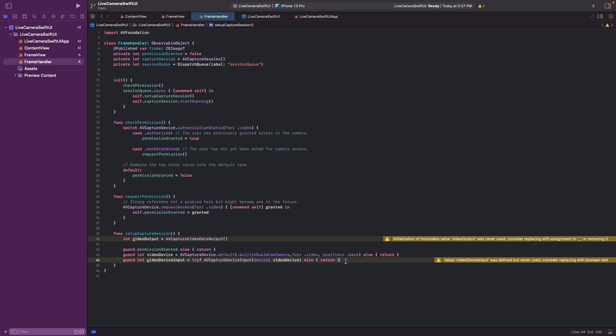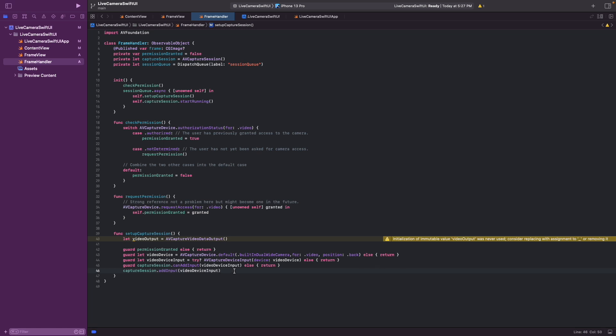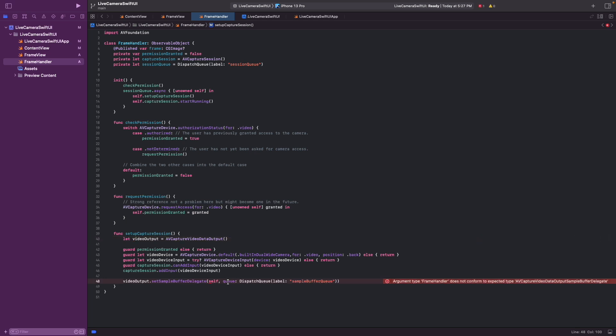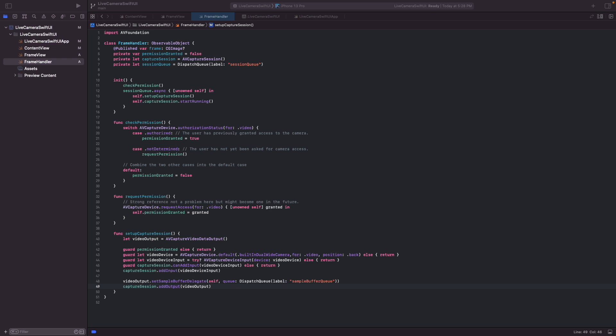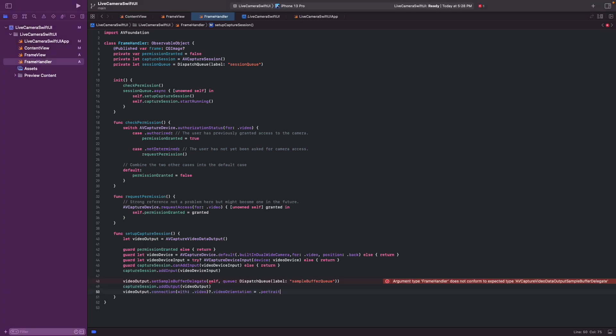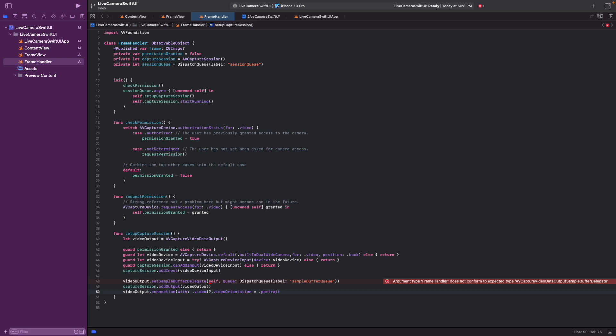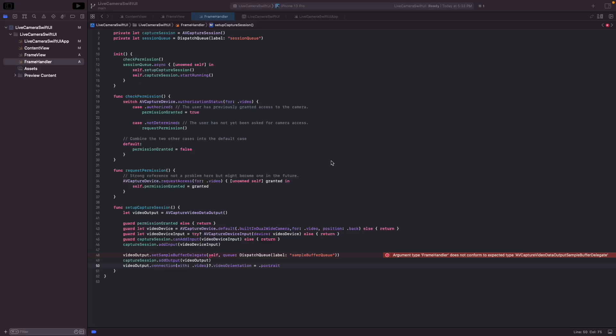And then we add the device to the capture session connection between capture device input and the capture session. And then we set the output. So here we set a sample buffer delegate. And this currently doesn't work because we don't conform to the AV capture video data output sample buffer delegate protocol yet. But we'll fix that in a minute. And then we connect the output to the capture session. And one final step, we want to rotate the frame into portrait orientation.